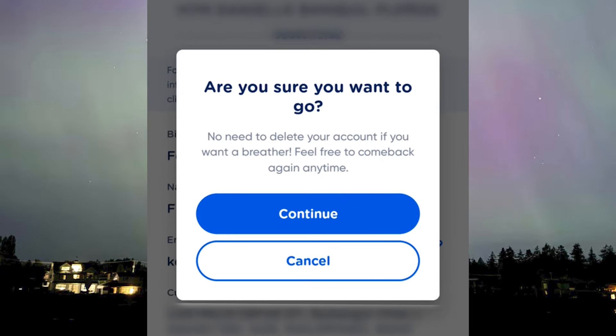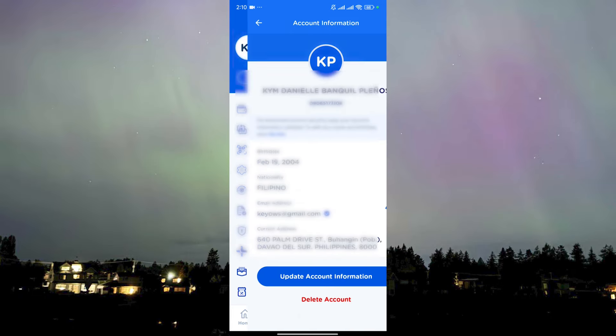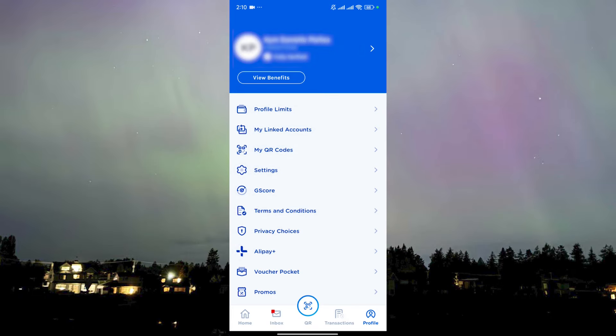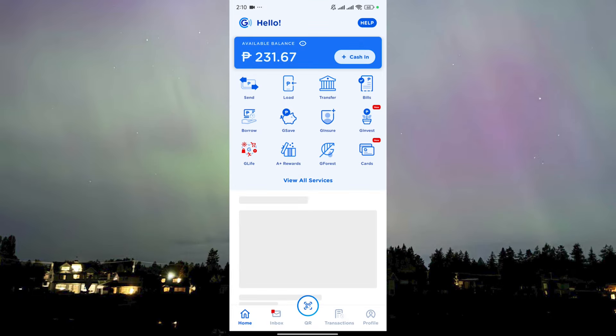It's going to ask you if you really want to go. As for me, I don't really want to go, but if you really want to, you just need to click on Continue and that should delete your GCash account. Say goodbye — or sayonara — to your GCash account and whatever money you have in it.